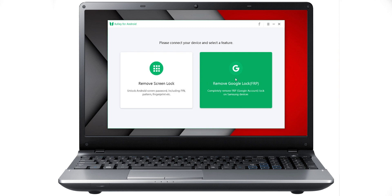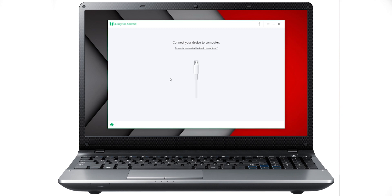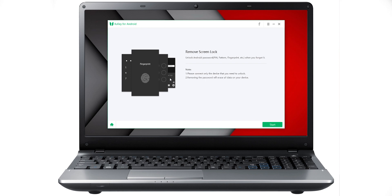Let's look at the follow-up options. If you have a password for your phone, you will need to connect your computer to your phone and remove the screen lock. Please connect only the device that you need to unlock, because you will need to connect your phone to your computer.